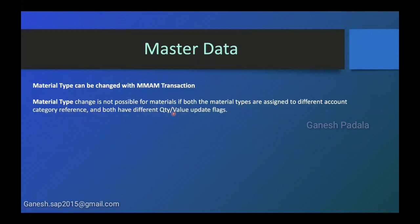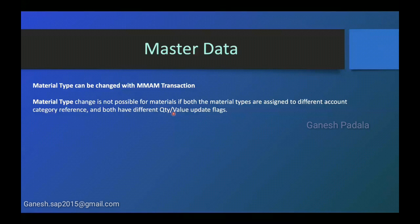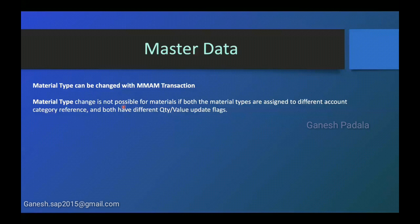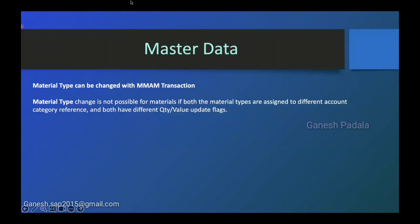Recently I was trying to change one non-stock material like non-value, only stock means quantity flag is there but no value flag. Such material we wanted to convert to quantity with value but system didn't allow that. So we created a new material for that requirement. MMAM transaction will be used to change the material type of a material, but if you want to change the material type to another material type, both material types must have assigned with same account category reference and must have both quantity and value flags equal.